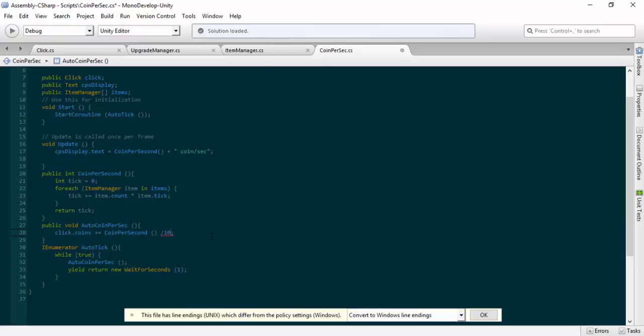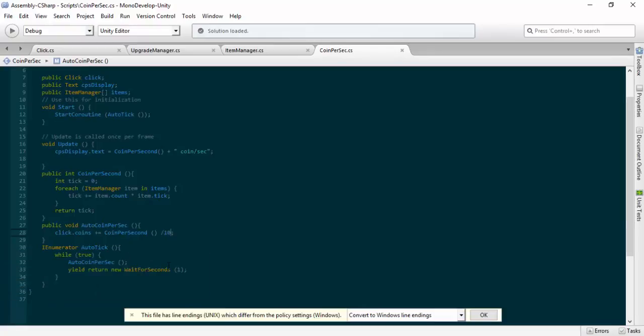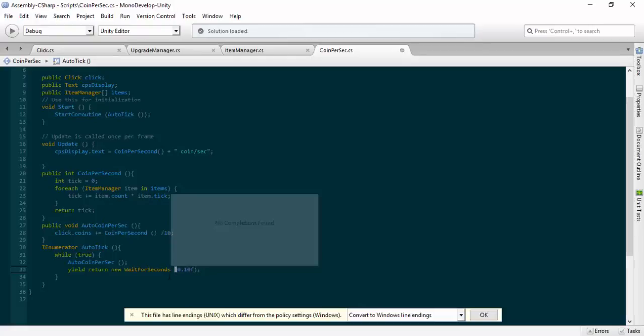We can change this value afterwards but divide that by 10 for now. Save that. Drop down to our IEnumerator and the yield return new wait for seconds one, we'll change this to be 0.10f.